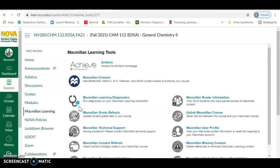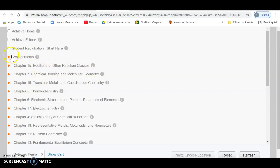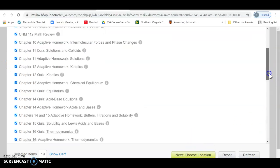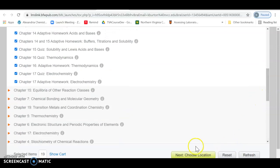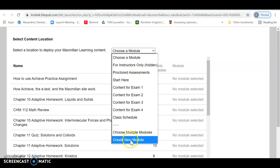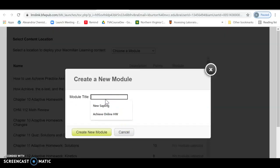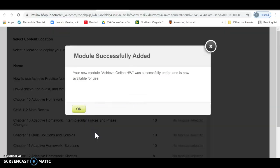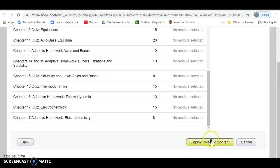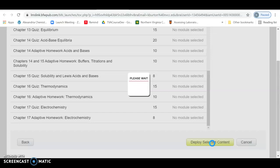Once it's paired, you need to actually load the content. After linking Achieve, you'll embed the content by clicking on Macmillan Content. Everything is set up in assignments, so just select all of the assignments. Once you've selected all of them, choose a location. My advice is to create a new module — I'll create one and call it 'Achieve Online Homework.' Then deploy it, which will put all of these assignments into that module within the assignments tab.